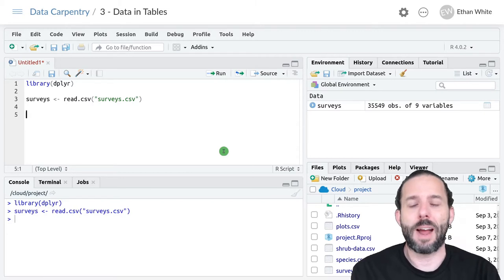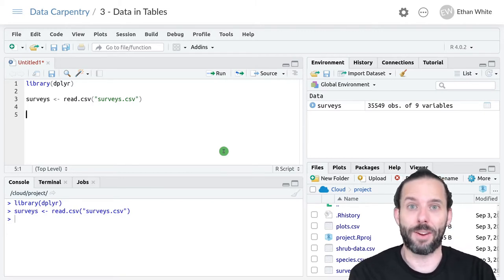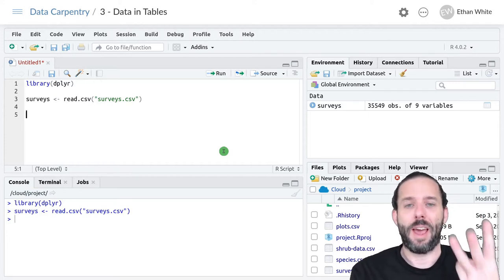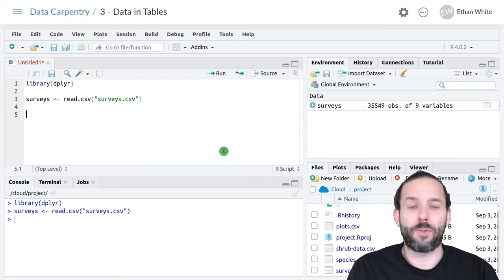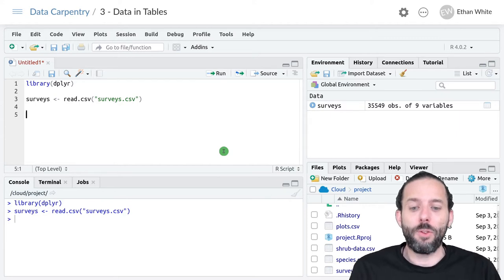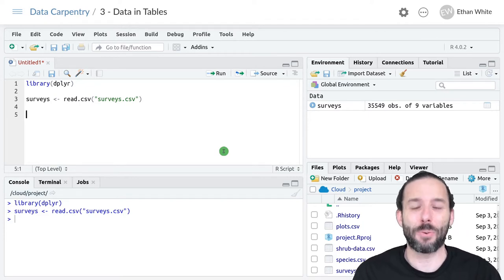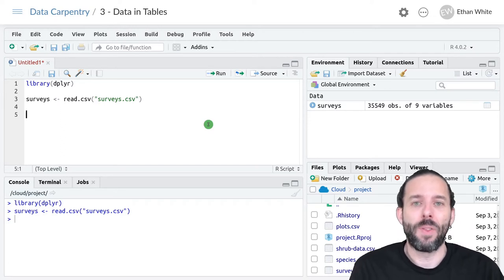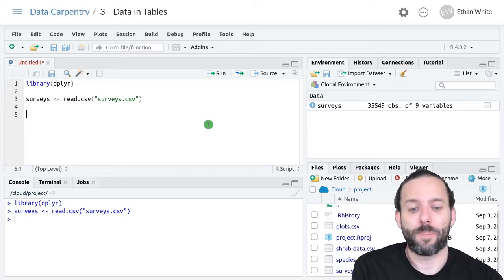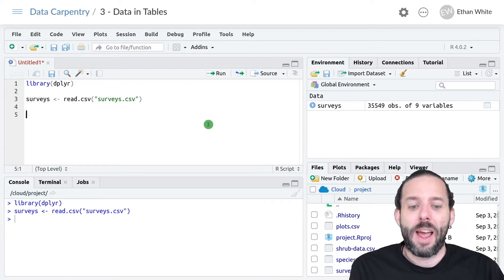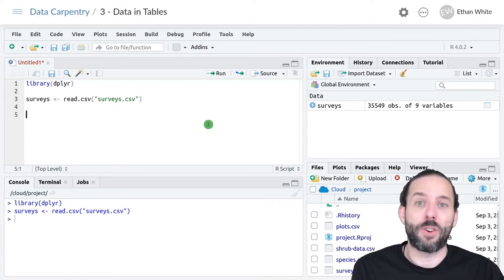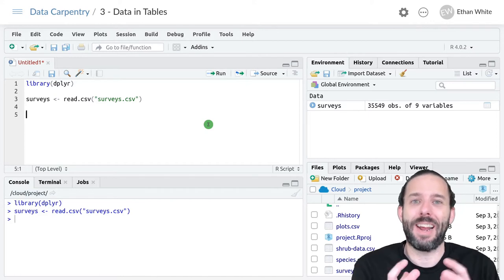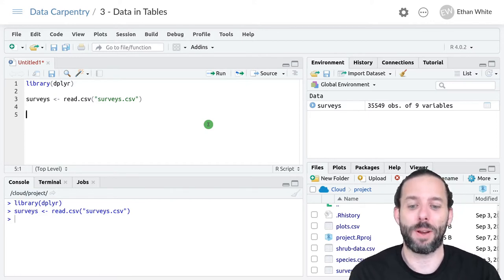We've got our surveys table here. Let's do an analysis that combines three things: filtering the data, sorting it using arrange, and selecting some columns. We'll try to get all the data on Dipodomys spectabilis, the giant kangaroo rat, using species code DS. We'll get data only where it has weights that are not null, sort by year, and then only return the year and weight columns. That's the core data we need for analysis.